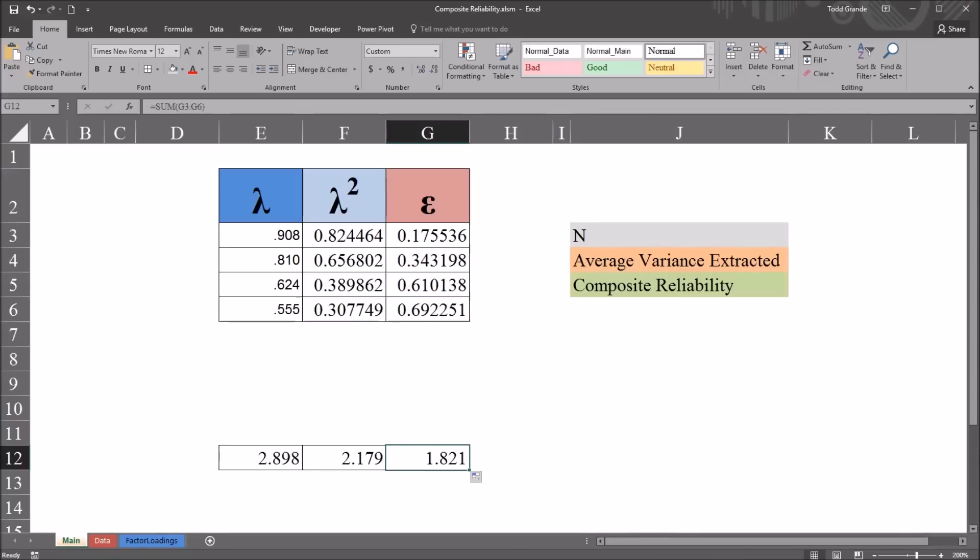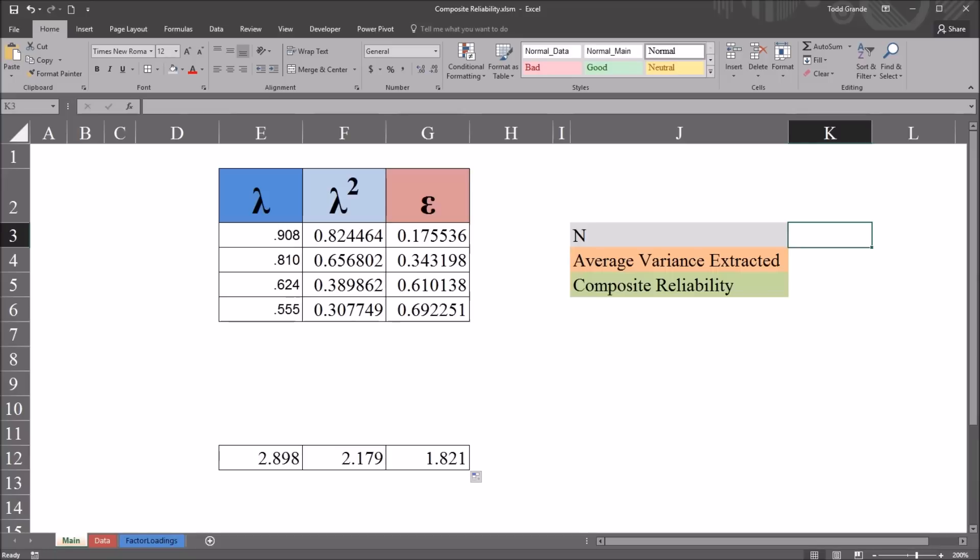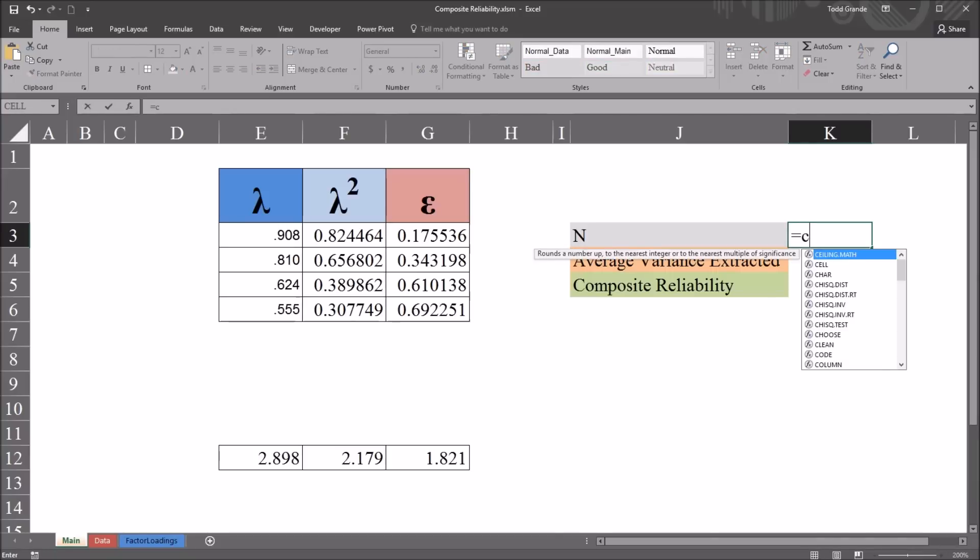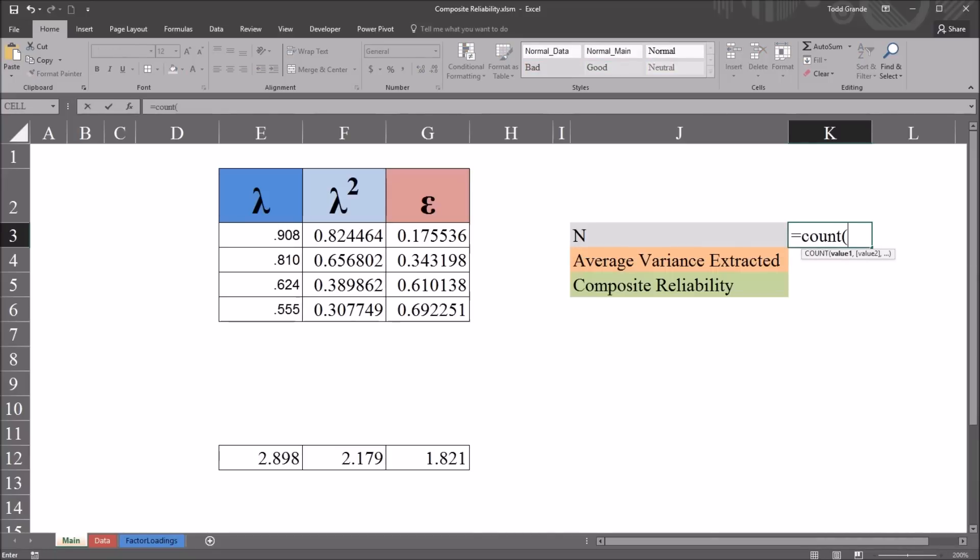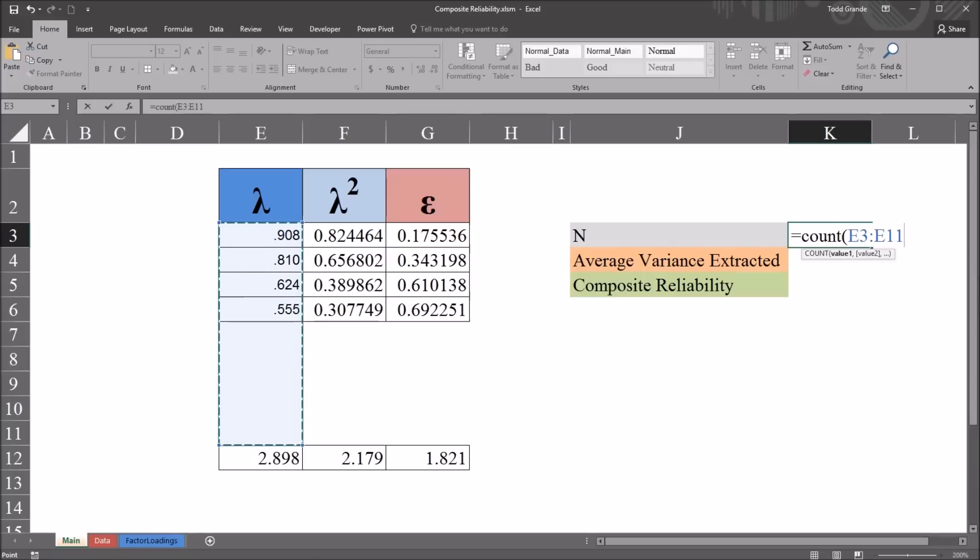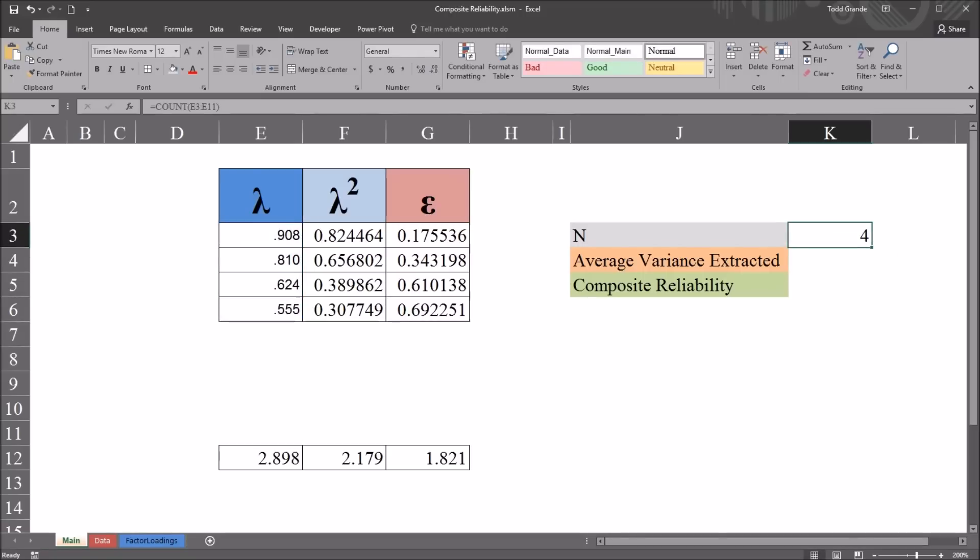Now moving over to column K, cell K3. This will be N, or the sample size, in this case, the number of factor loadings. And this is 4. So I could just enter 4 into the cell. Or I could use the count function. So I'll use count, equal sign, count. And I'll select a few cells here in column E, all the way down to E11. And you can see it returns 4, for the 4 factor loadings.